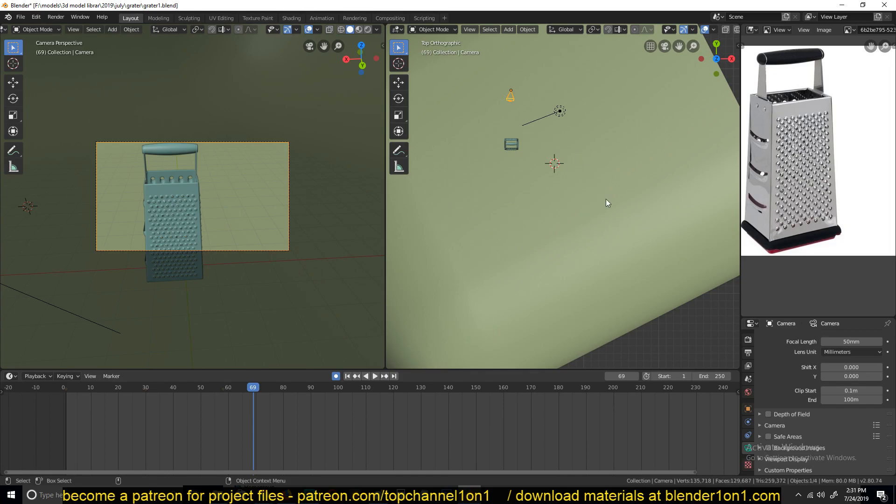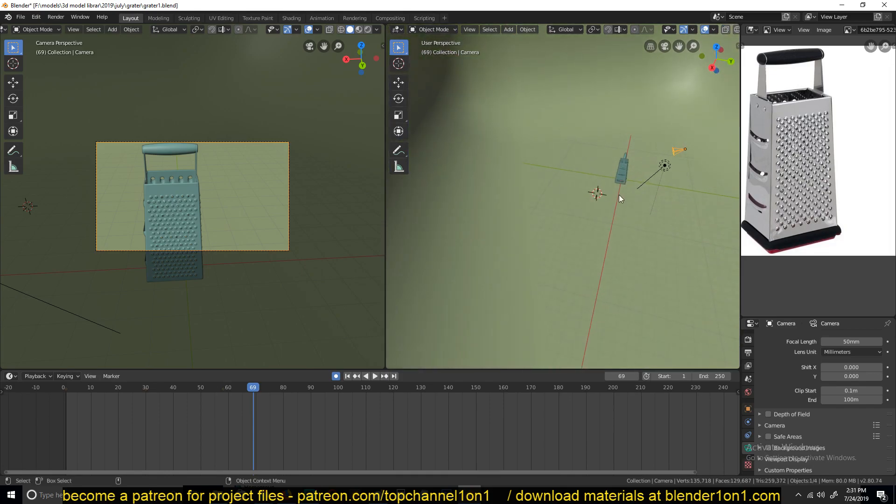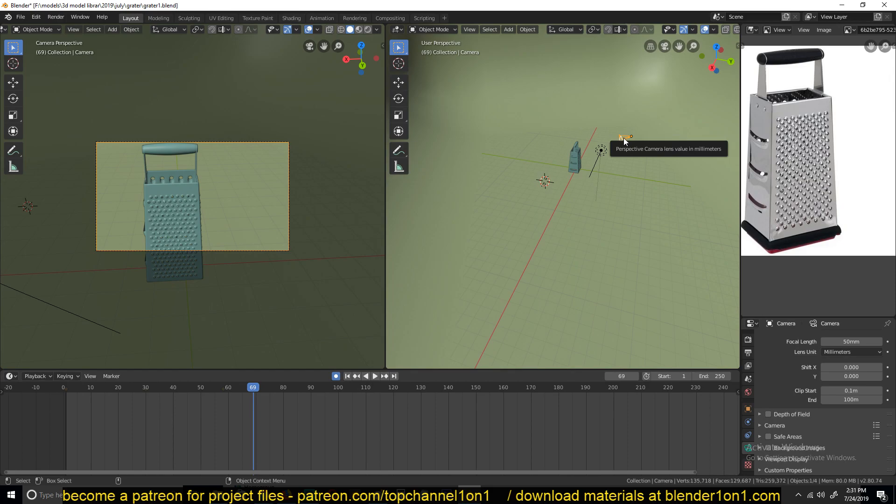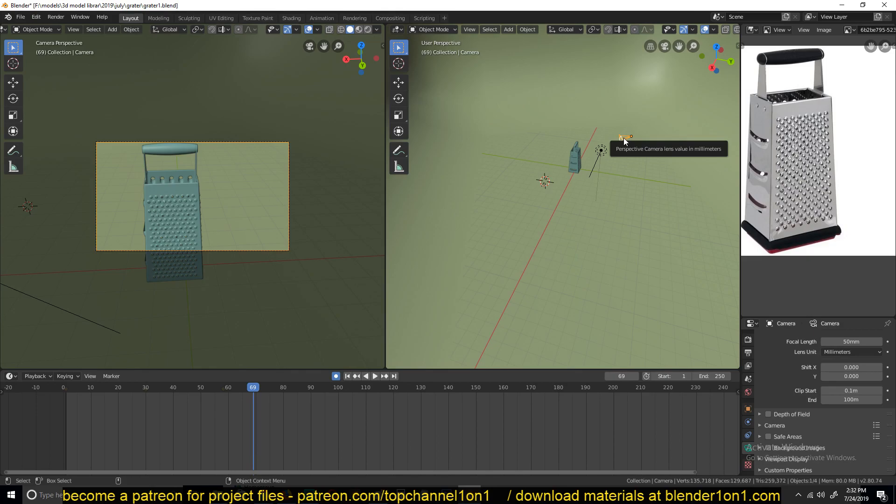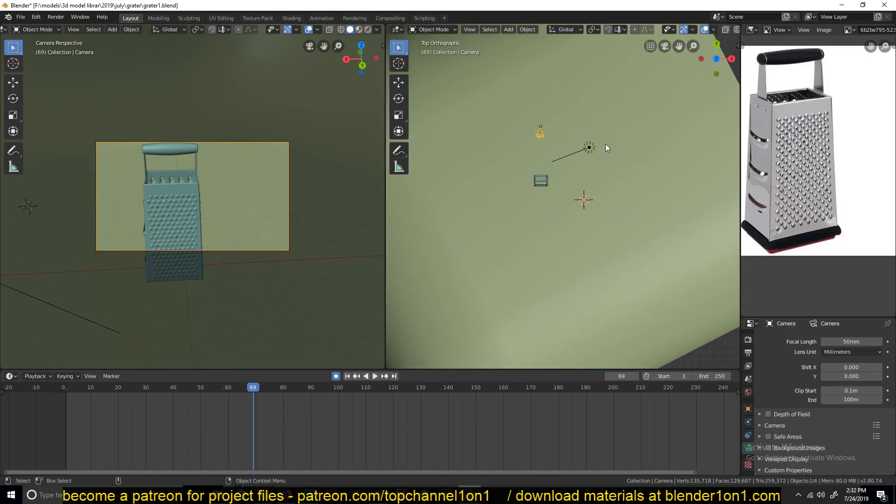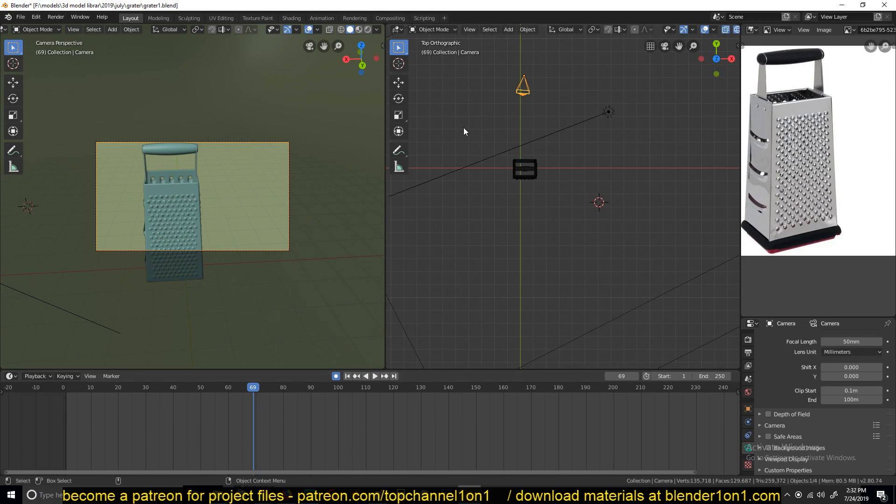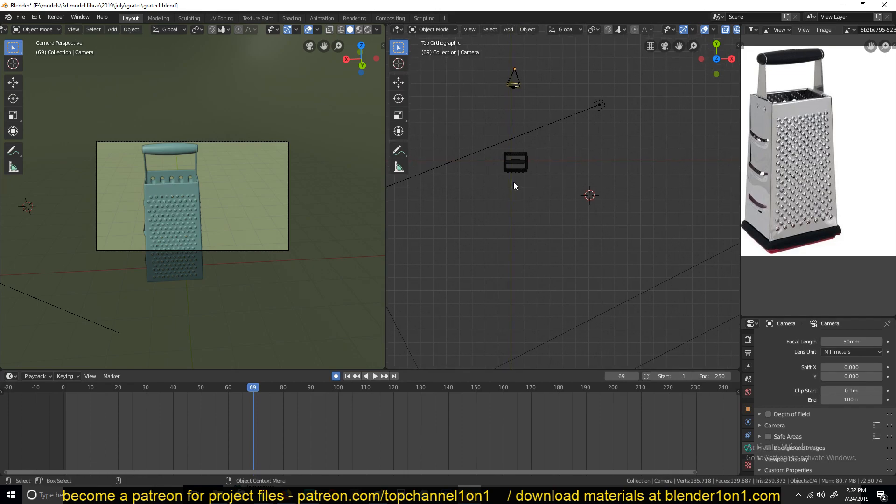What we are going to do is use parenting in Blender to achieve that kind of movement. Parenting in Blender is just a way of attaching an object to another object, so that it kind of uses the transformation of that object. The transformation of the parent object is translated to the child object. So let's add an object here that we are going to use as the parent, and it will base the 360 movement.